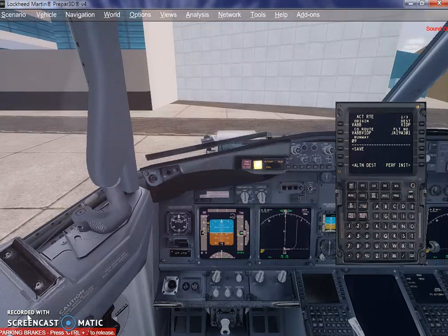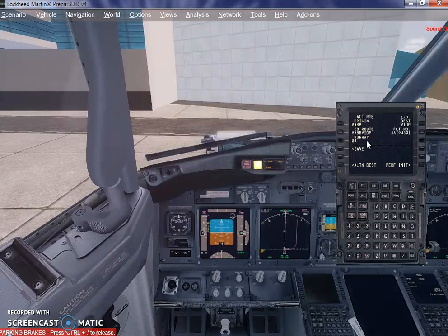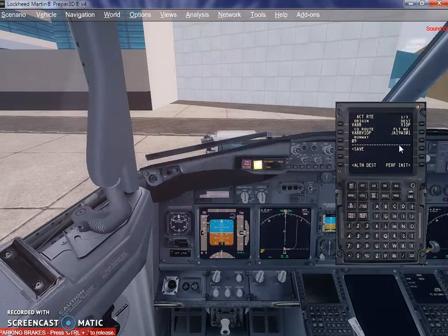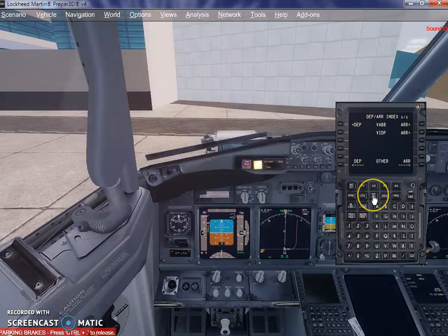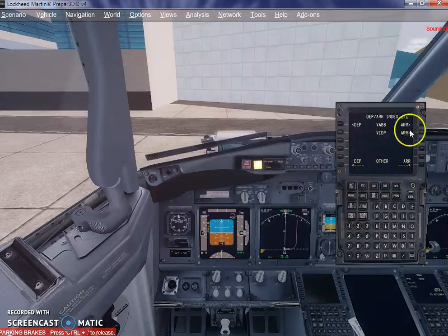In our last tutorial we loaded the flight plan into the FMC. Now we are going to take it further. For that you need to click on the departure and arrival button over here.